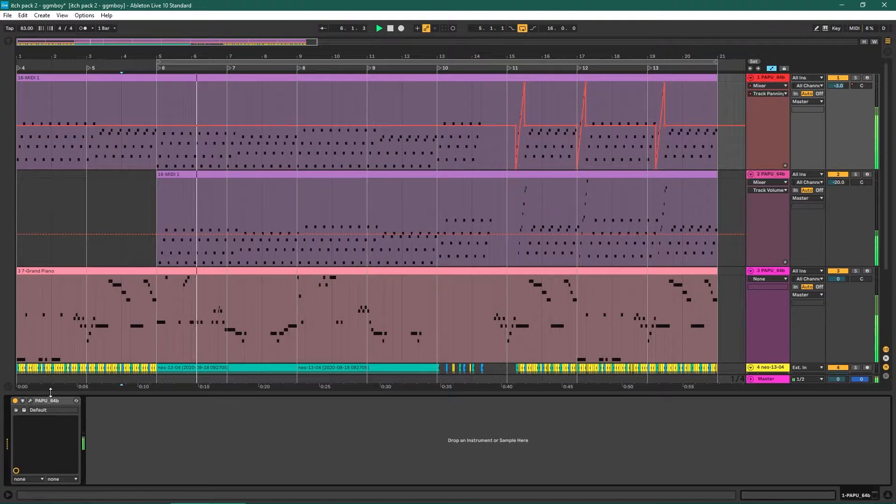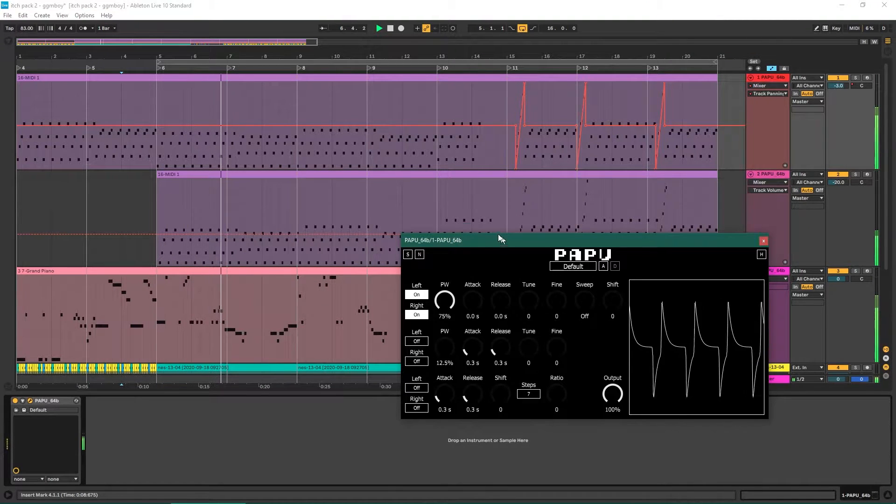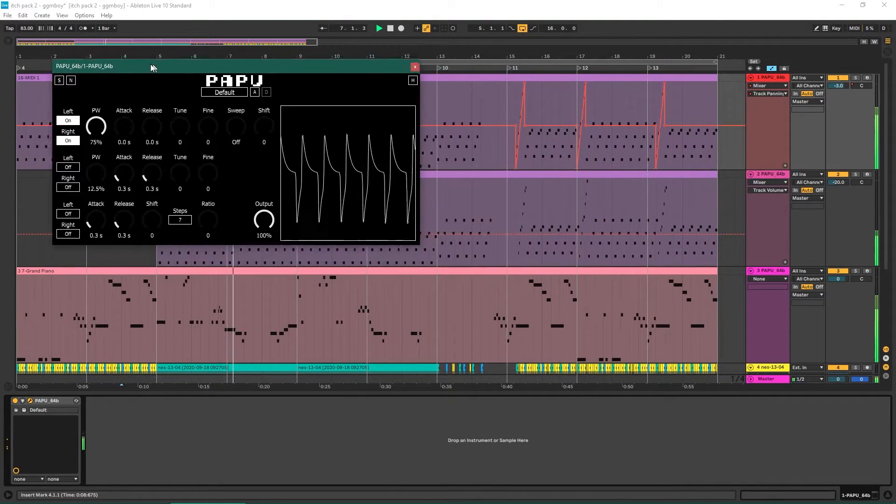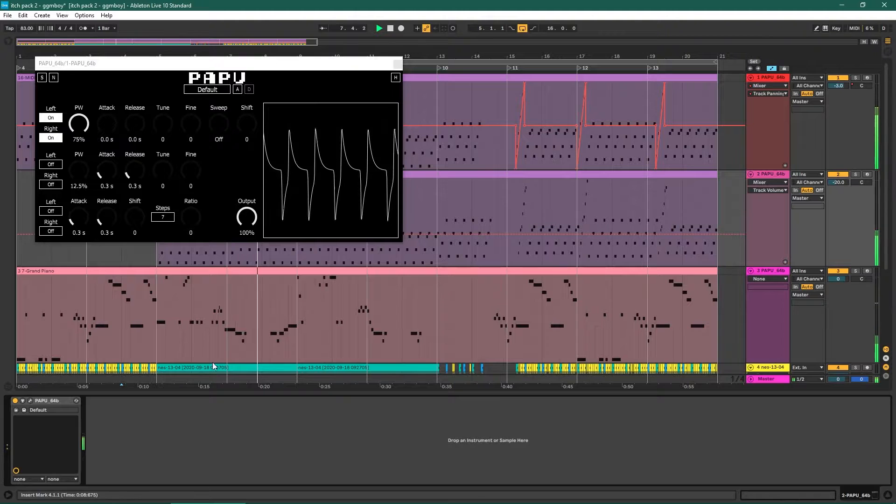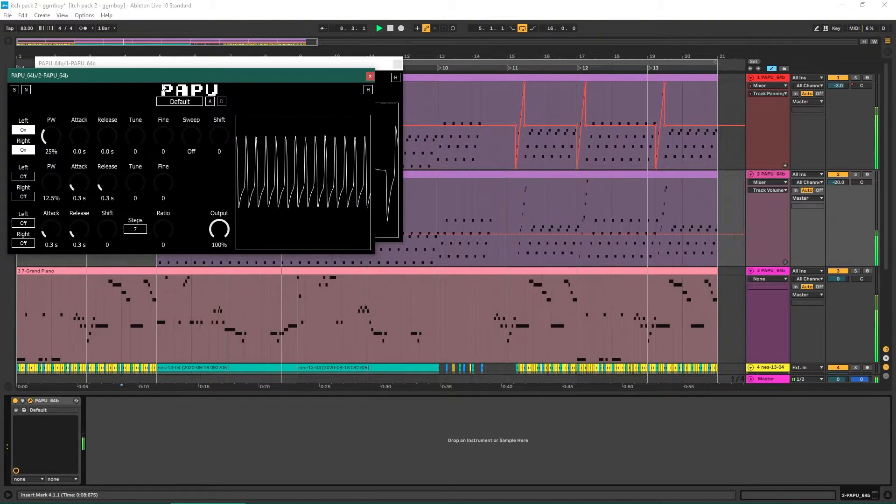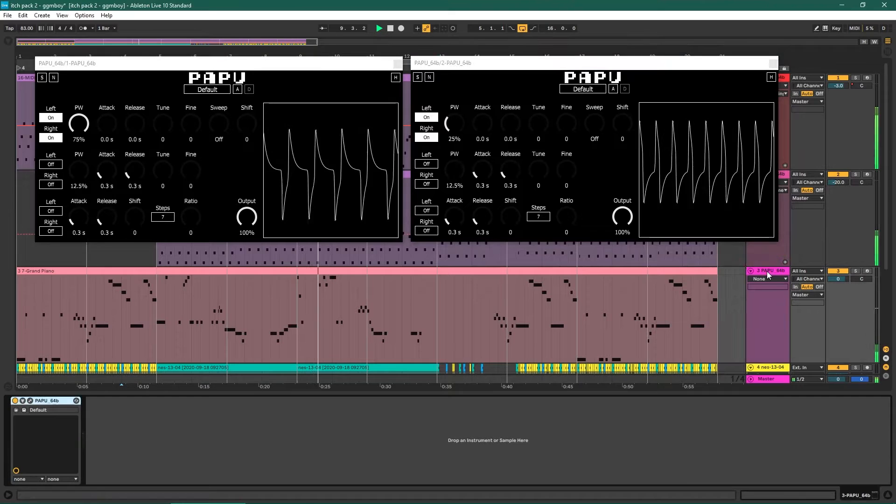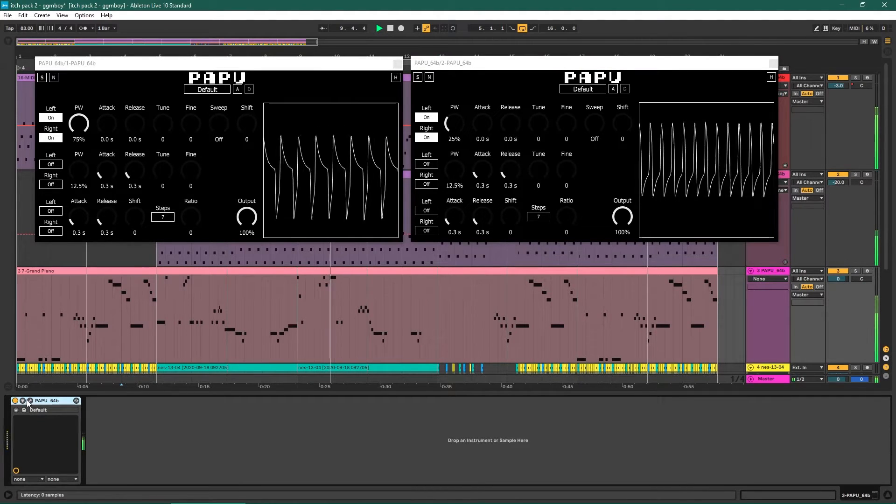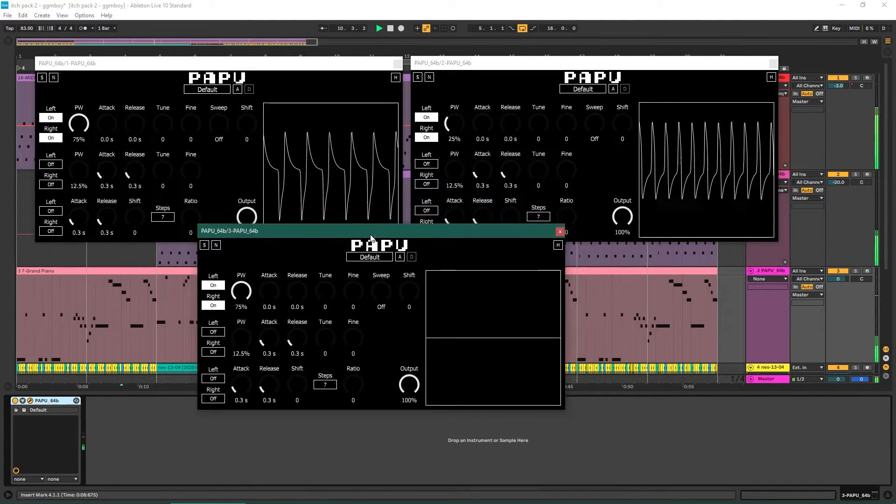the plugin Papu by Soka Labs has been invaluable to me during the writing process. It's a free and quite accurate GB sound chip emulator for the first two Pulse channels, with all the restrictions built in, so you don't have to worry about needing to change things once you get it into MPT.